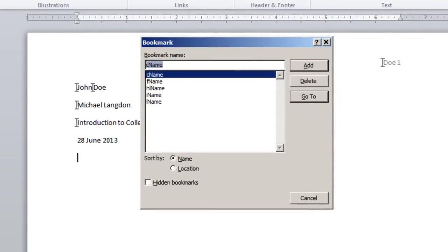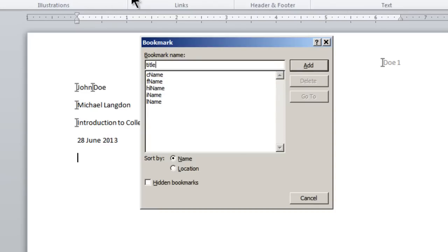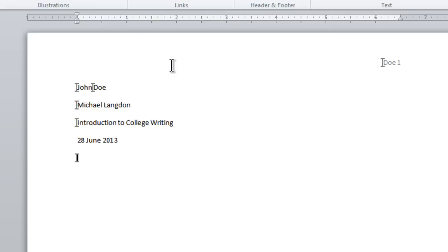And I just type in the bookmark I want. So let's say I wanted to add a title here. I can just type it in and then click add. And you can see it automatically inserts it there. That's all you need to do for a bookmark. I'm going to get rid of it though.